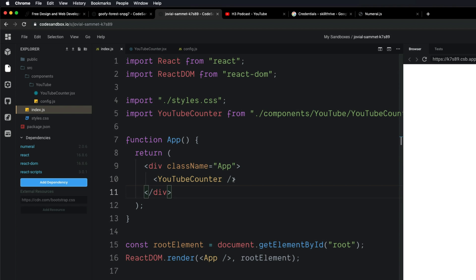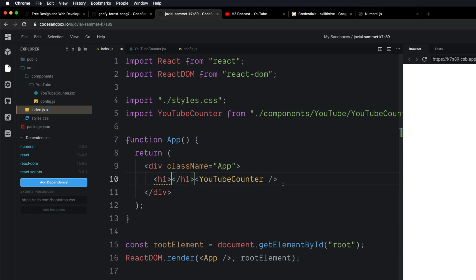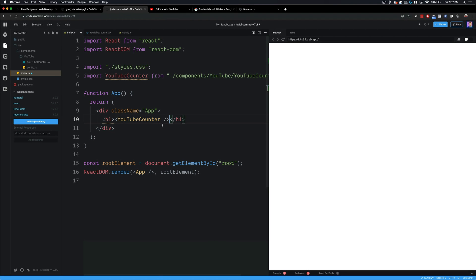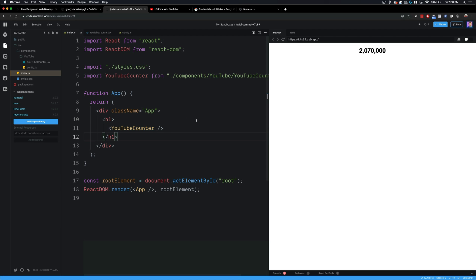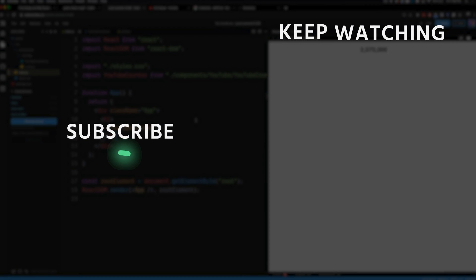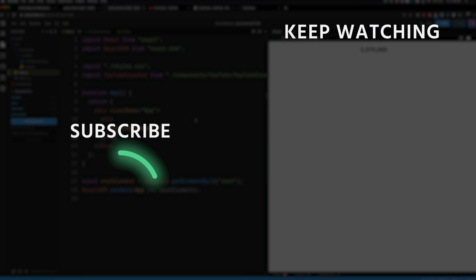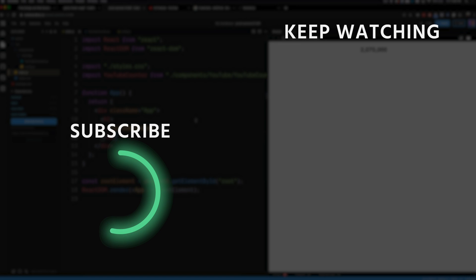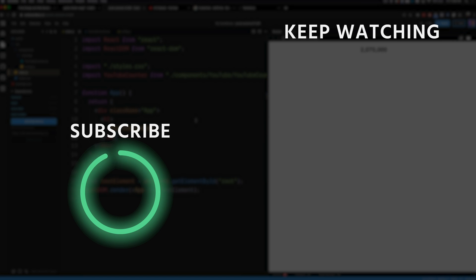Let's come back into index.js and wrap the YouTubeCounter in an h1 tag to make it bigger and easier to see. And there you go — you've easily created a dynamic component that pulls in data from the YouTube API and displays it on your website using React. If you liked this video, be sure to give it a thumbs up and consider subscribing. Check out our other design and development courses on our YouTube channel and on Skillthrive.com. I'm Hunter from Skillthrive and I'll see you in the next video.